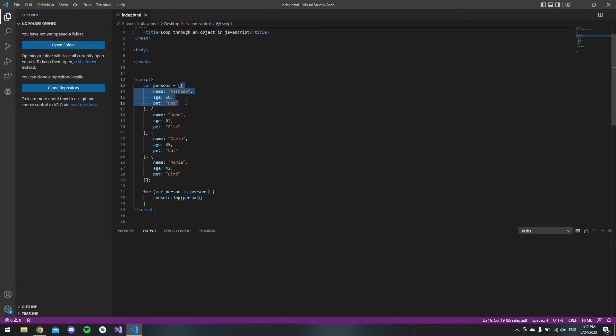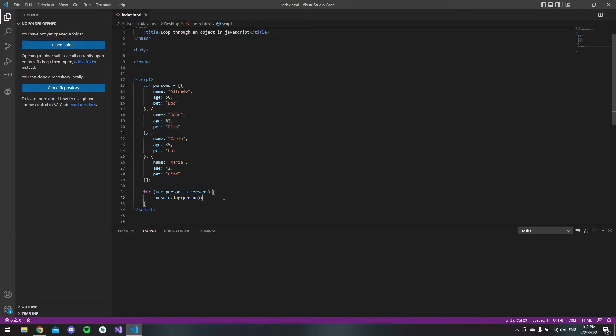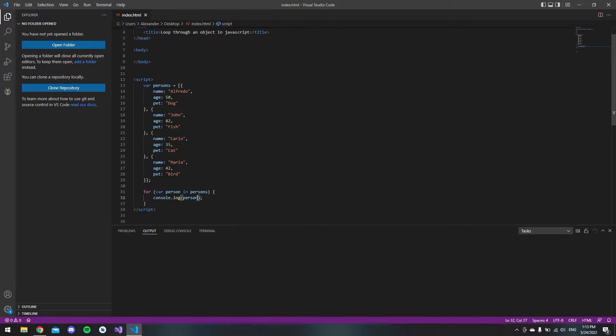But if we want to display the actual person, we need to take this persons array.